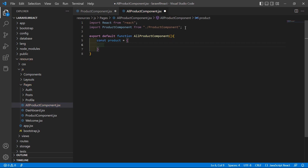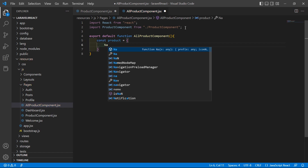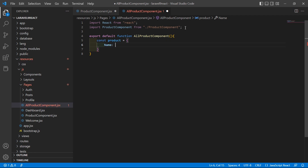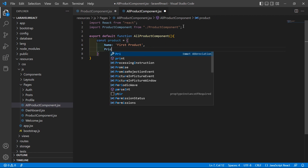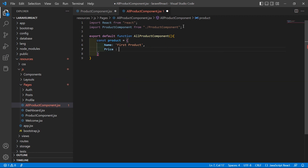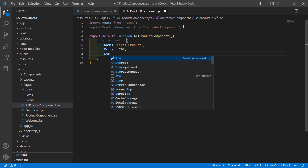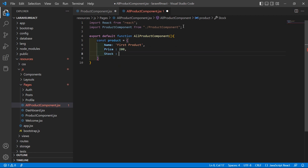Inside this function, first of all let's create a product object — const product. Inside the curly brackets, set a product name, let's say 'First Product', then price: 200, and stock status: isStock — 'in stock'.